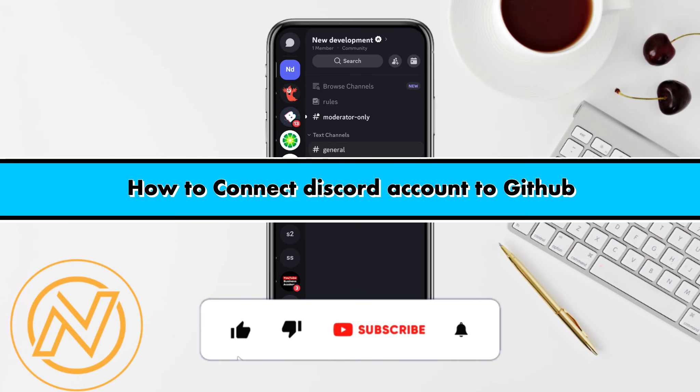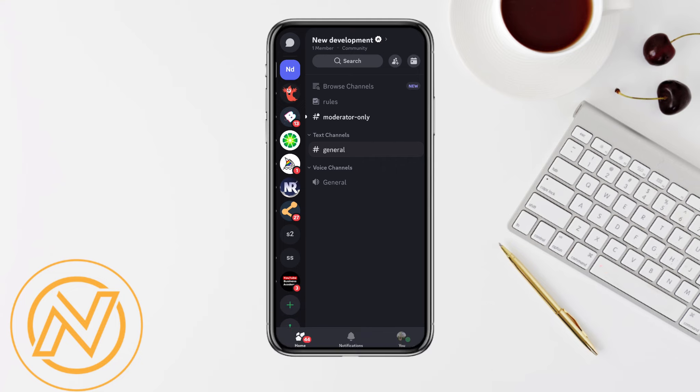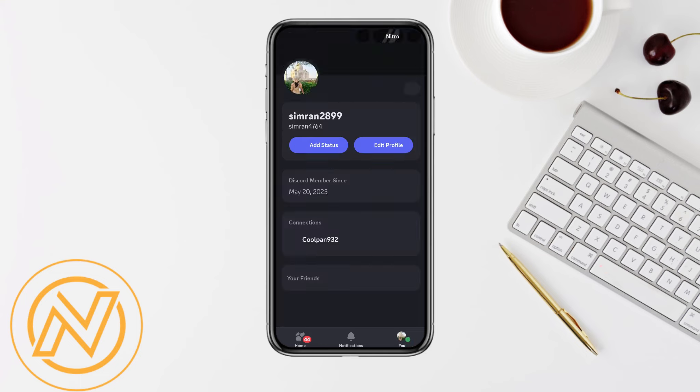How to connect Discord account to GitHub. Hello everyone, welcome back to our channel. In this video, I'm going to show you how you will be able to connect Discord account to GitHub. So first of all, just simply open the profile section from the bottom right corner in your Discord account.